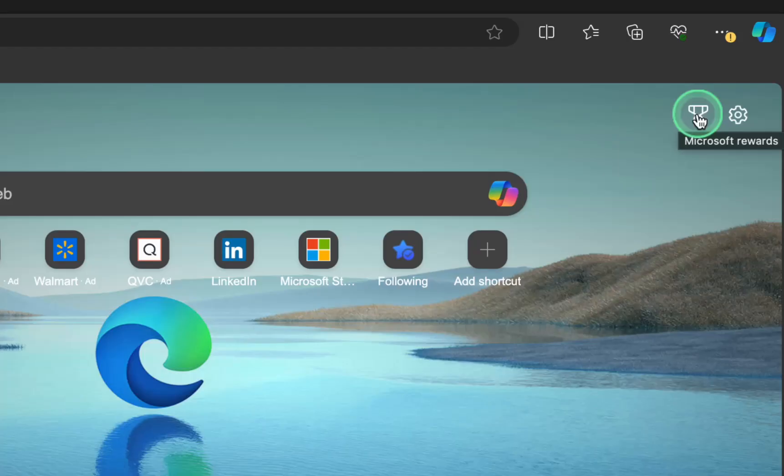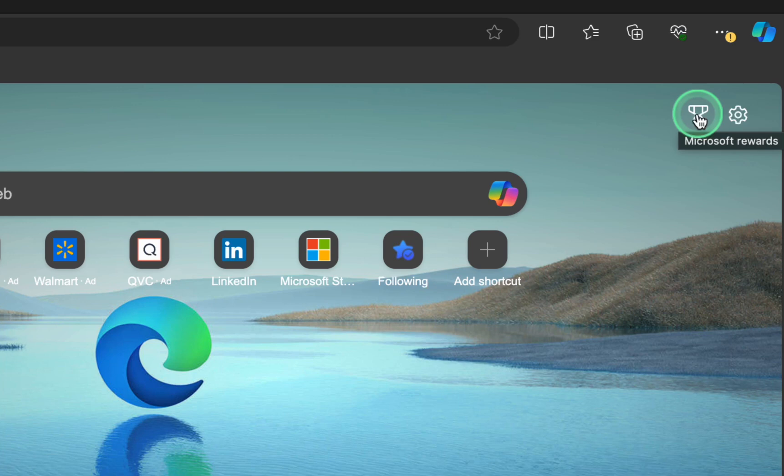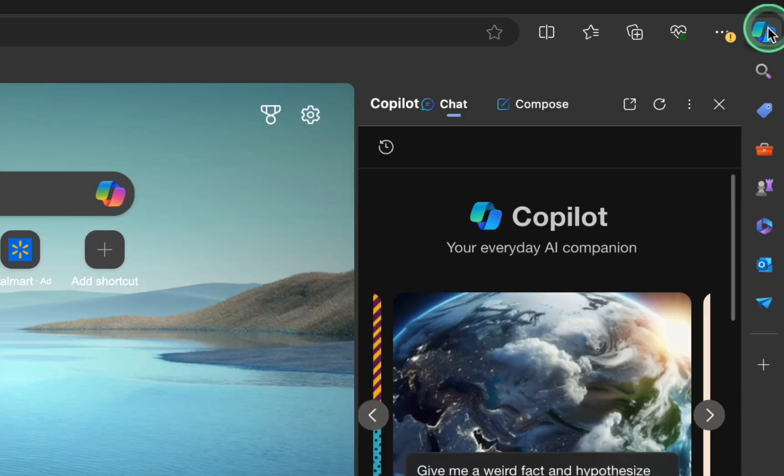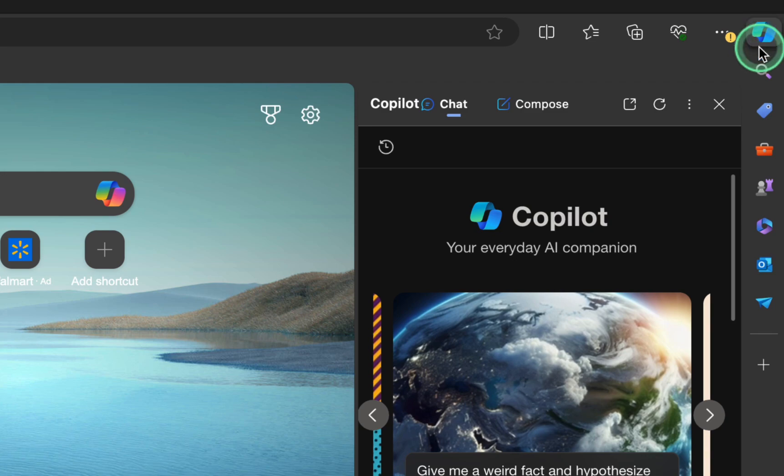To use the copilot, click its icon at the top right corner of the page and select Chat. Next, you might have to scroll down.